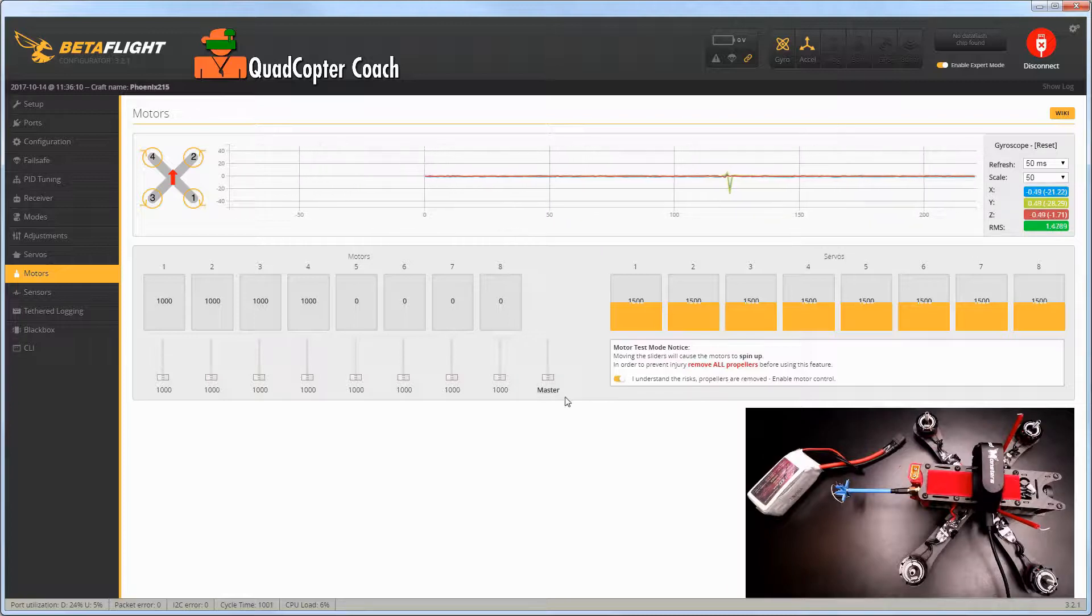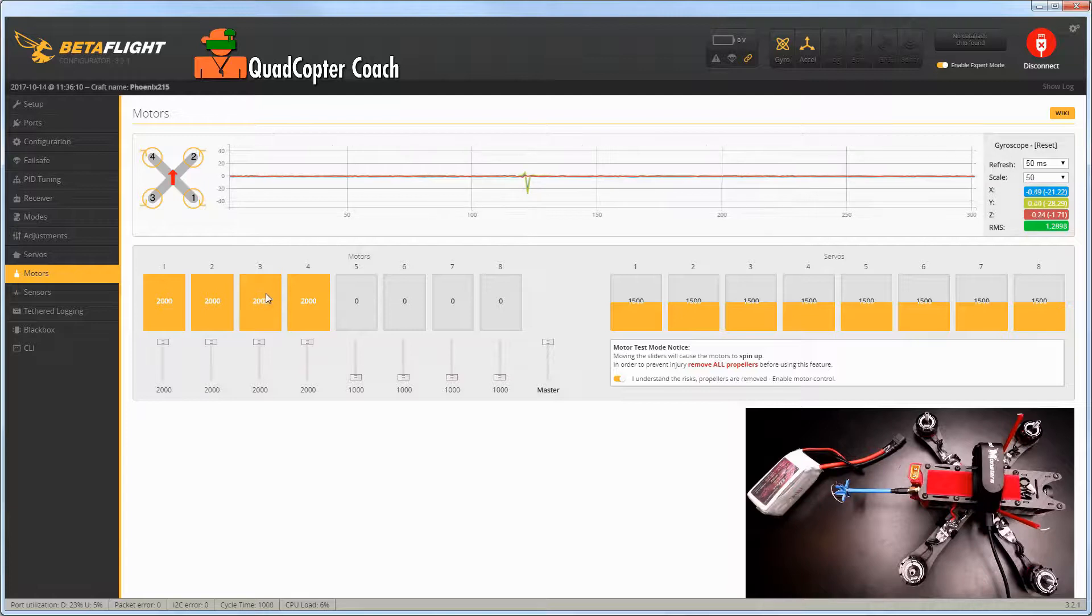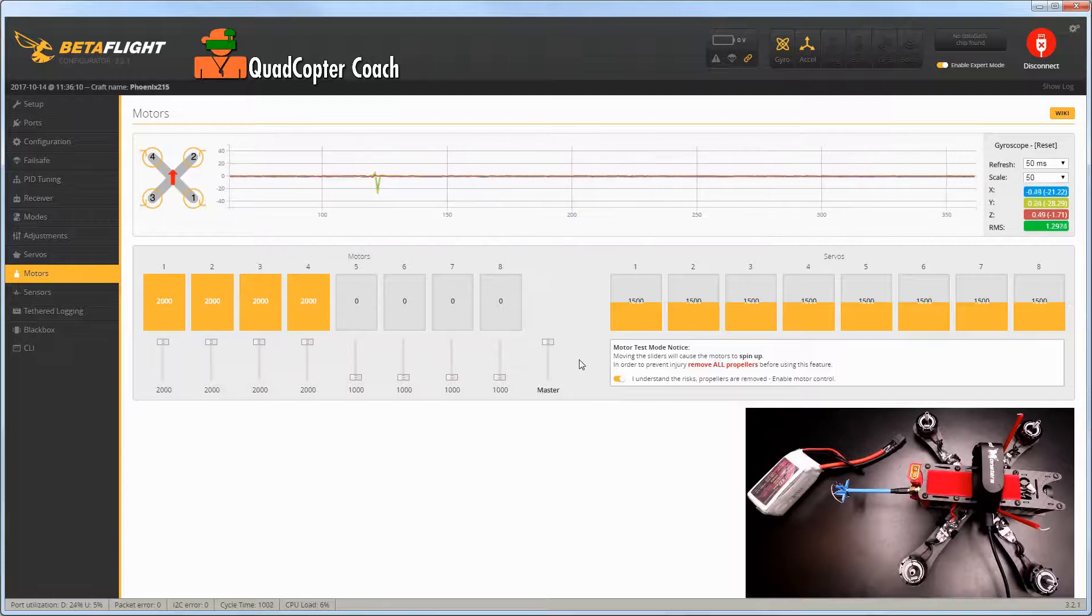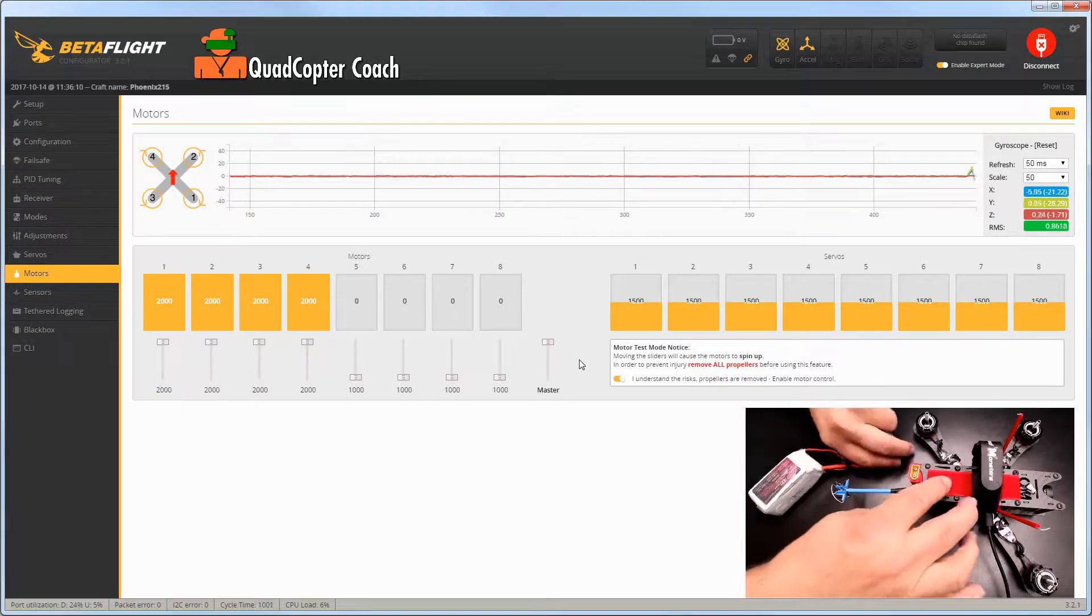The next thing we have to do is slide our masters all the way to the top, so these are all gold and reading 2000. Take your battery at this point and we need to connect it to our quadcopter.